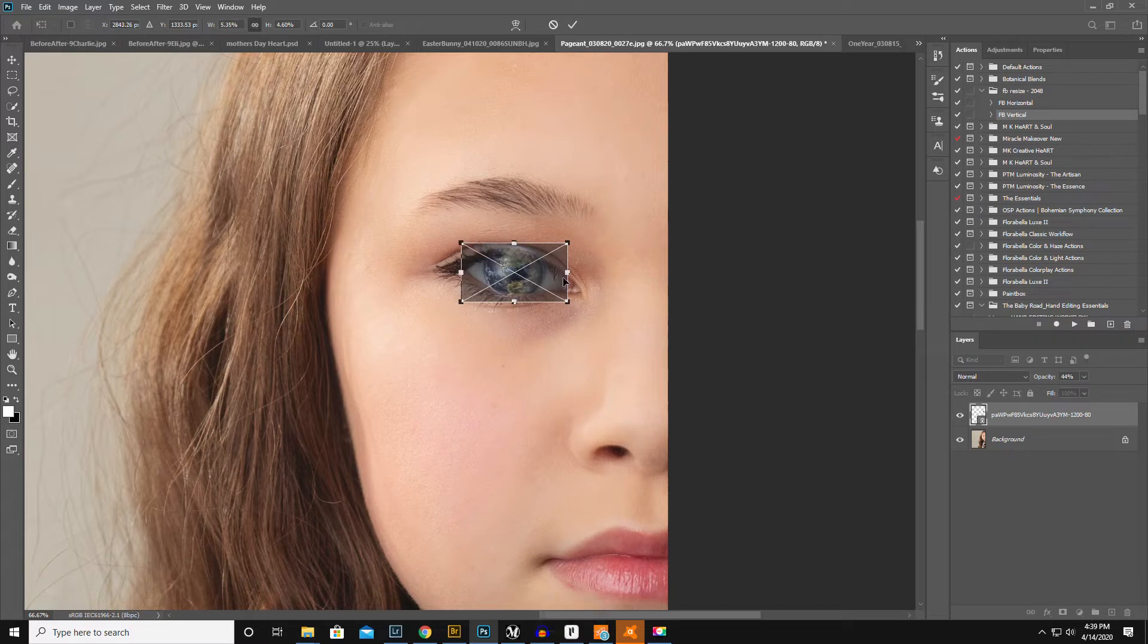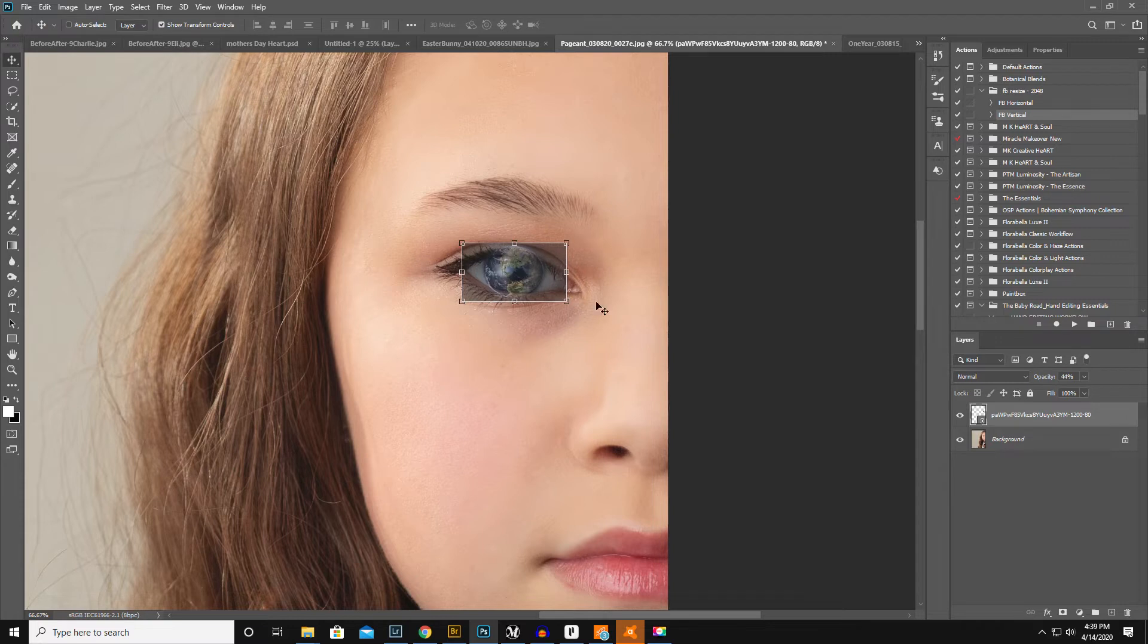With a lower opacity you can see where you need to go. Okay, I'm gonna double click on it and then raise the opacity back in.